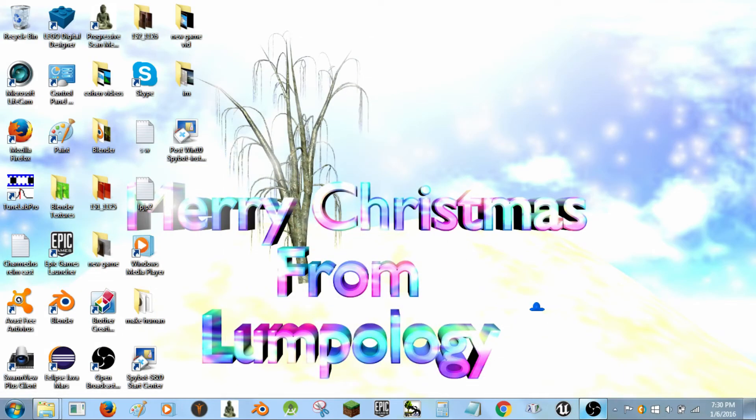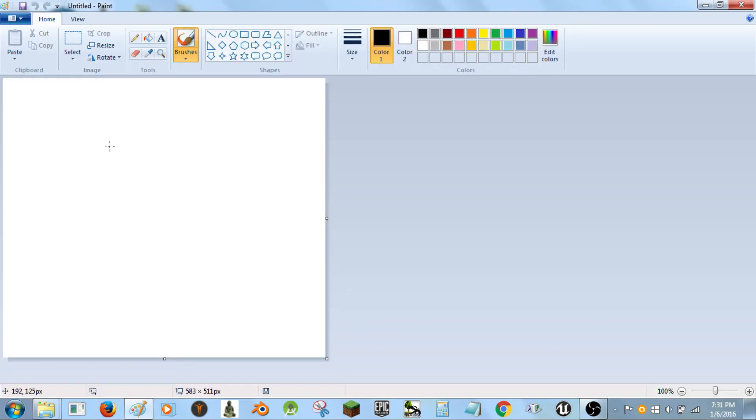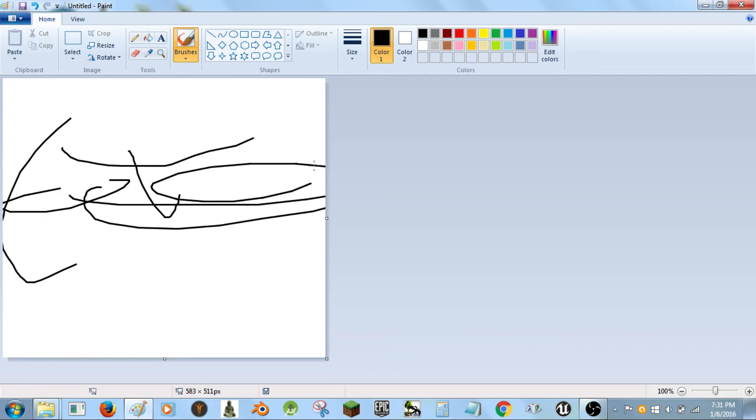Hi Cohen, Dear Heidi here from Lumpology.com and tell me, does your image editor suck like mine does? Well, let me show you. This is mine. It's Microsoft Paint. And believe me, it sucks.